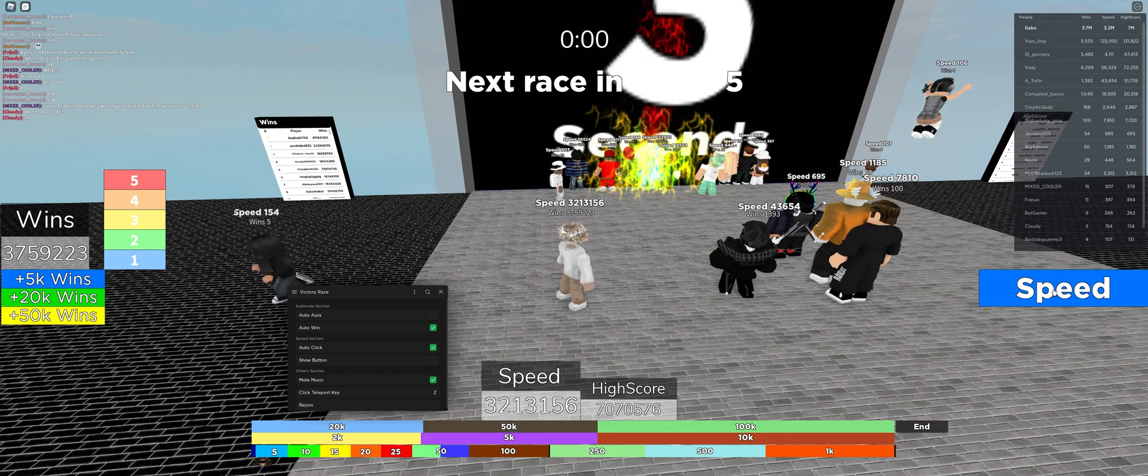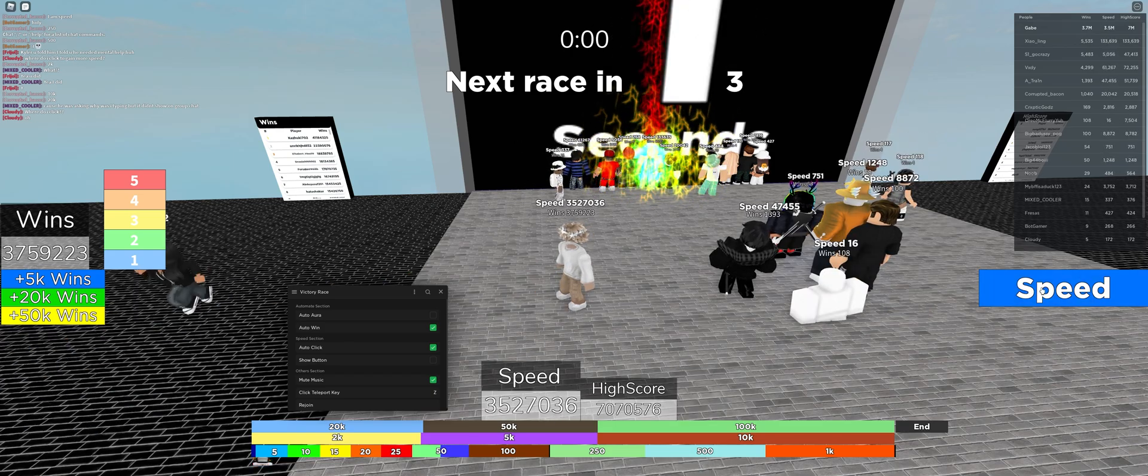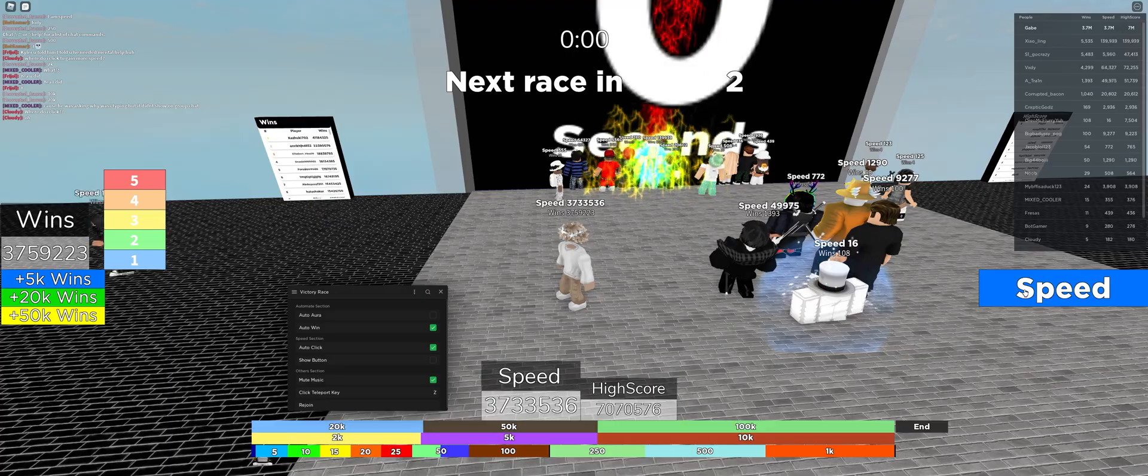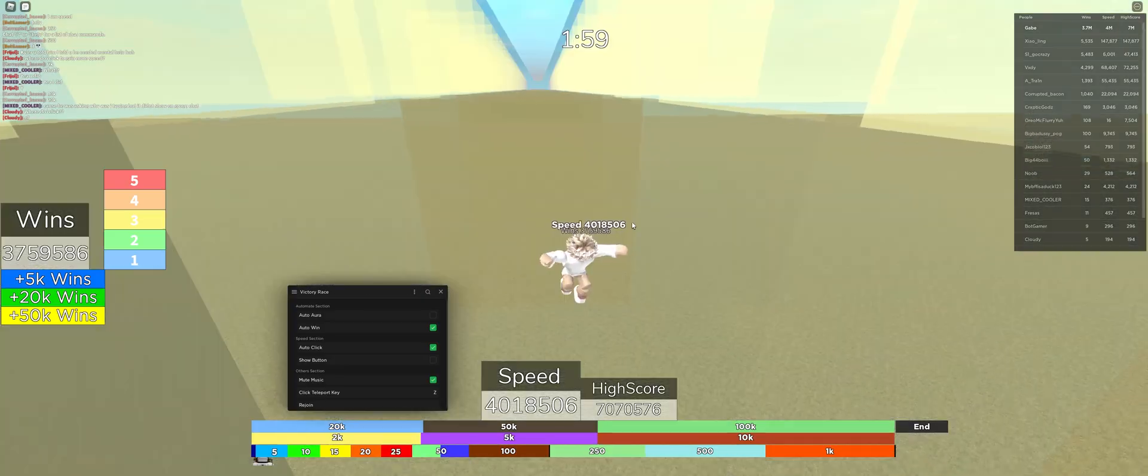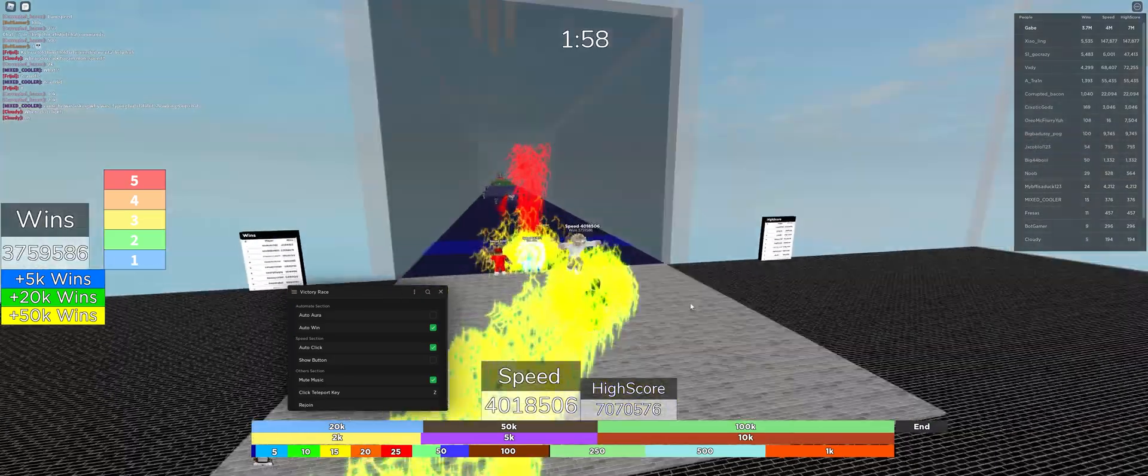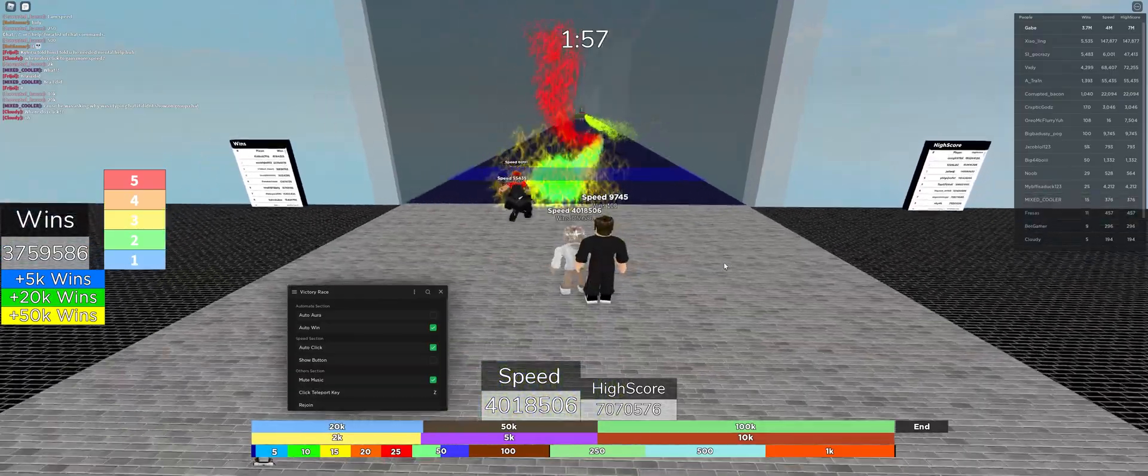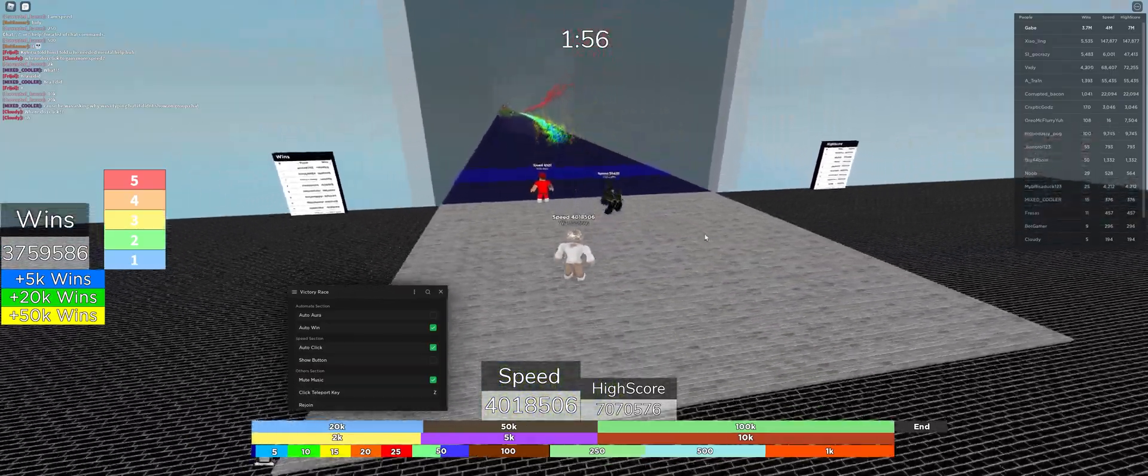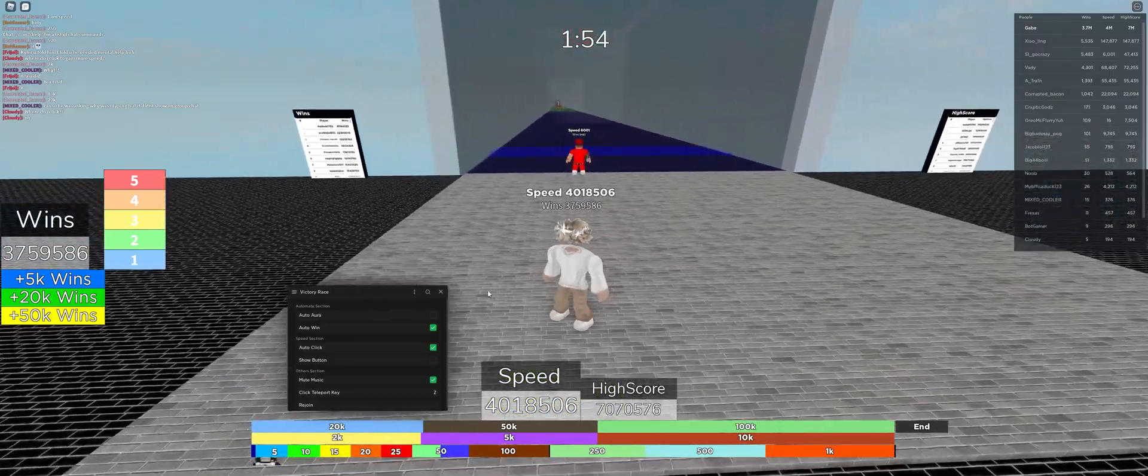It will give you speed as you can see, and once the door opens, it'll automatically finish all the races for you again, like it just did right now.